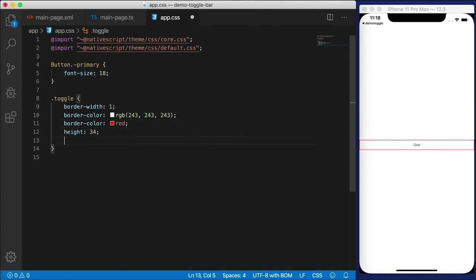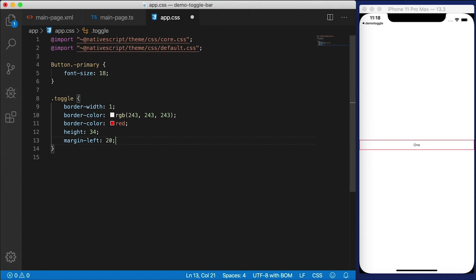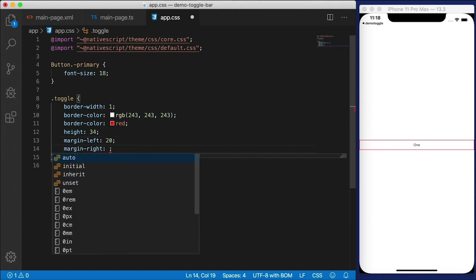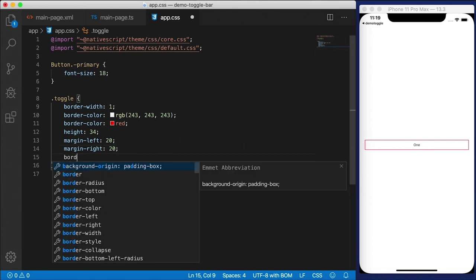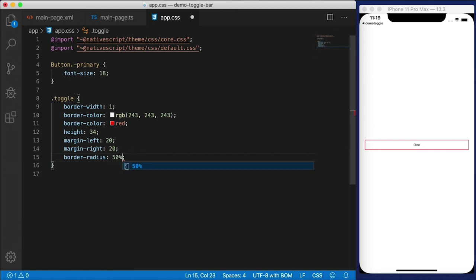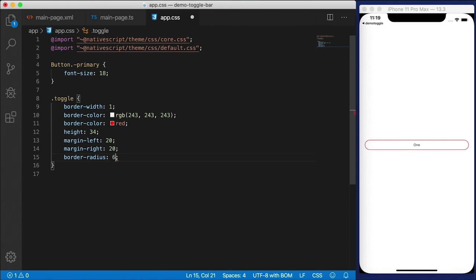I'm going to set margin-left to 20 and margin-right to 20, just to inset it a little bit. That's the toggle switch area defined by the grid layout. I also want rounded corners, so I'm going to give it a border-radius. If I give it a large radius like 100, that's going to be perfectly circular. If you don't want that much radius, you can give it a rounded rectangle look. I'm going to go with a large radius to make it circular.